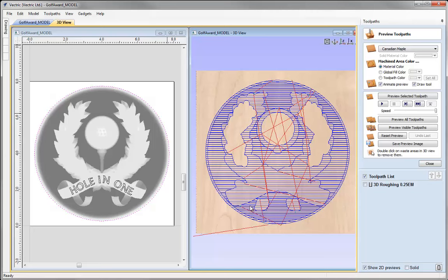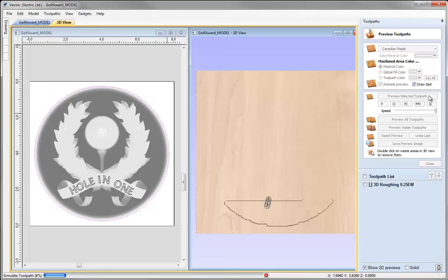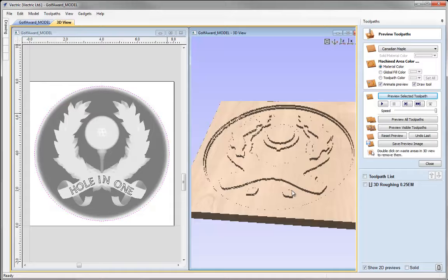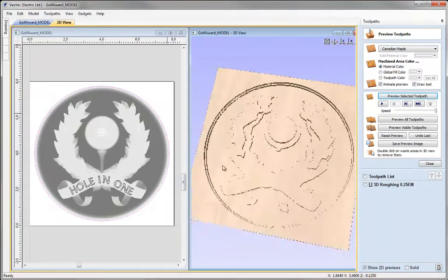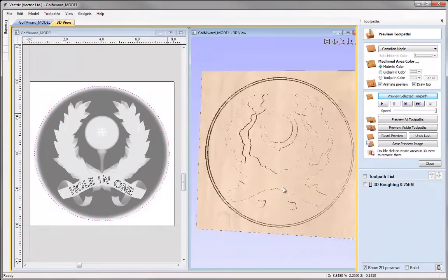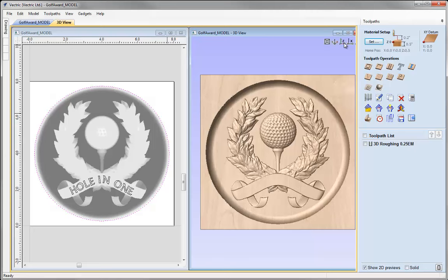The toolpath has been created and we can see the preview. The blue lines represent the toolpath. Using Preview Selected Toolpath, we can simulate exactly how this will look on the machine. The tool has hogged out quite a bit of material. I'm happy with that, so we can close it and reset to Z. Now we're ready to create our finishing toolpath.